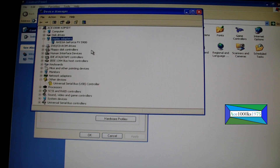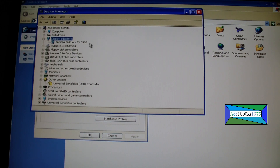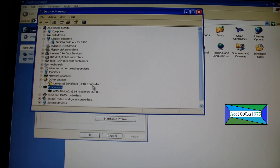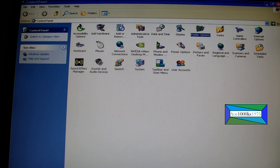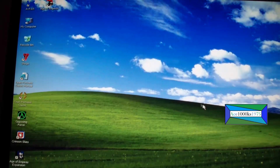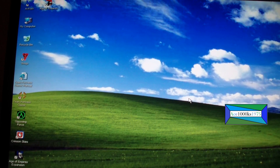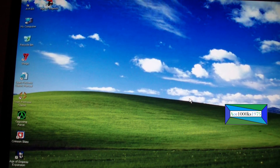I'm using a GeForce FX 5900 XT with 128 megabytes of RAM. This processor just has a single thread — it doesn't have any hyper-threading or anything. I'm surprised that a computer like this can run Windows 95 games.